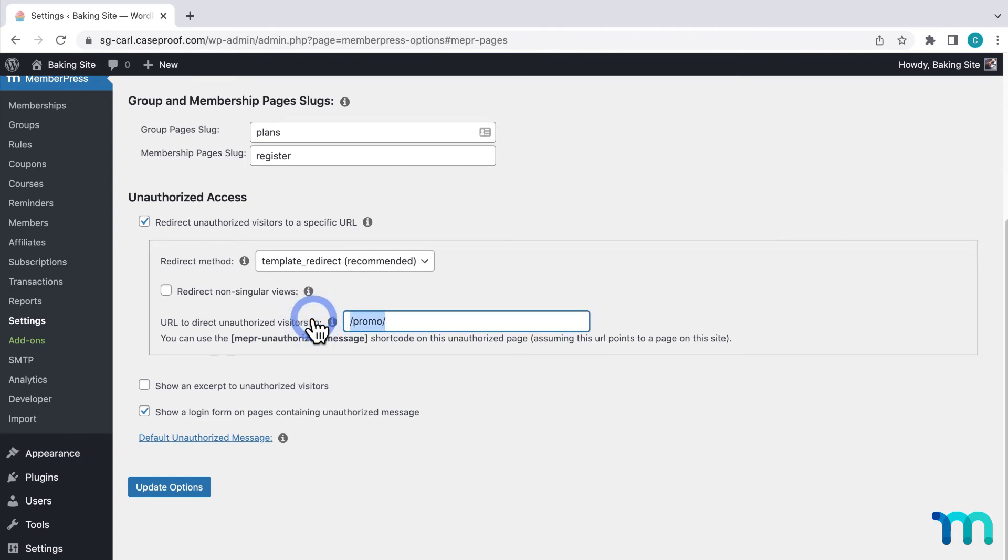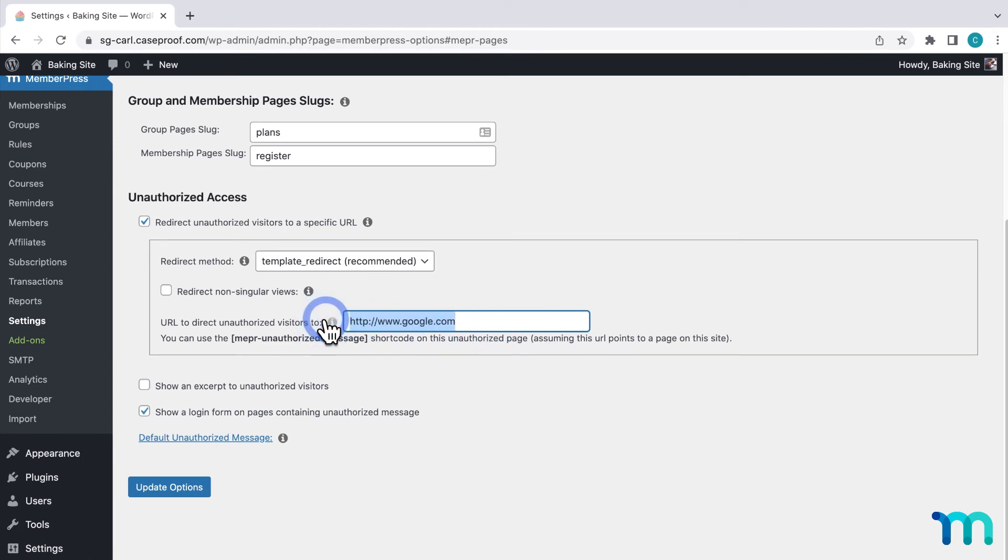However, if it's a link not housed on your site, you'll need to enter the entire URL here, like this for google.com for example. But I'll get rid of that and enter my slash promo slash to go to my promo page.